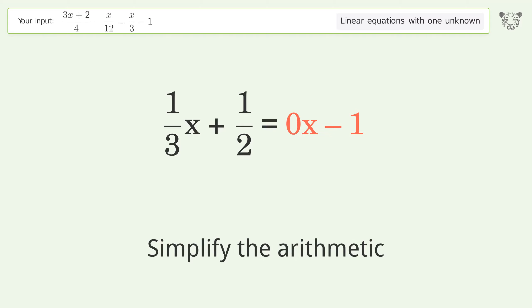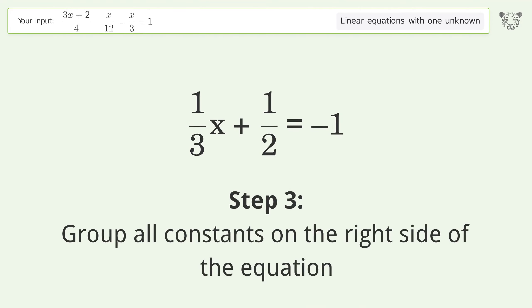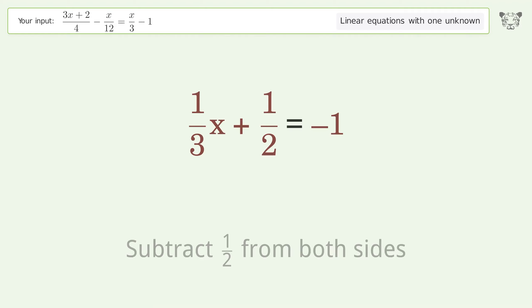Simplify the arithmetic. Group all constants on the right side of the equation. Subtract 1 over 2 from both sides.